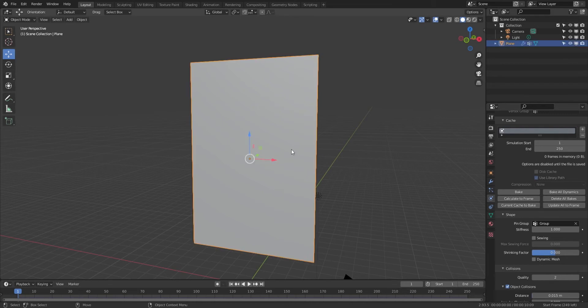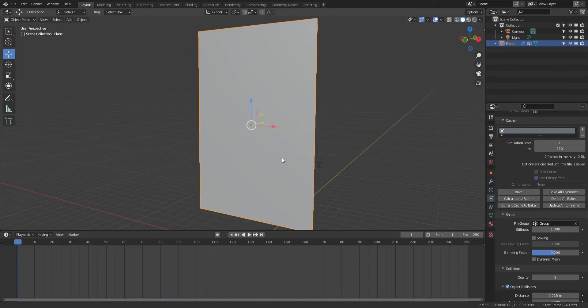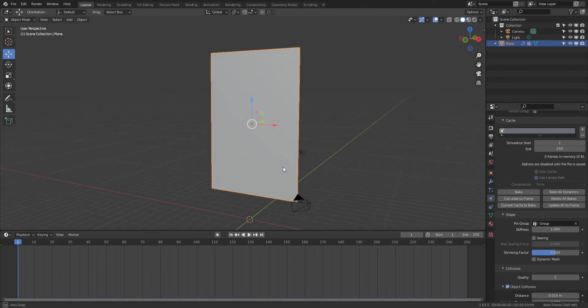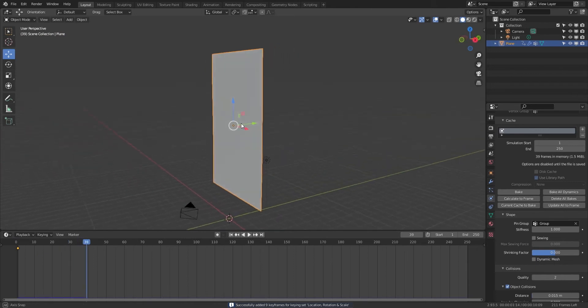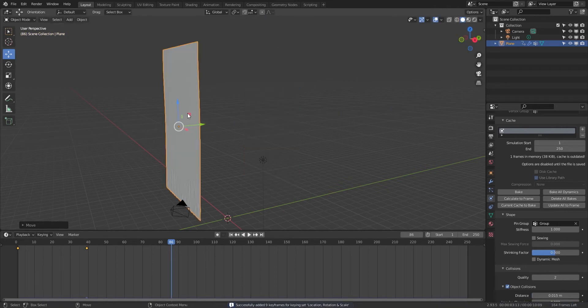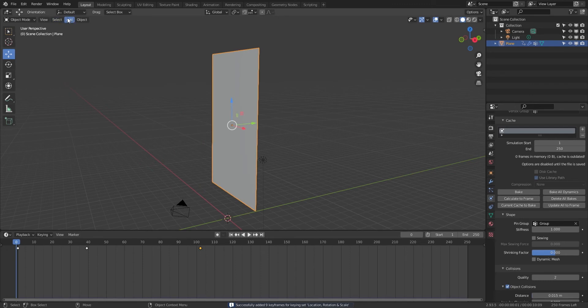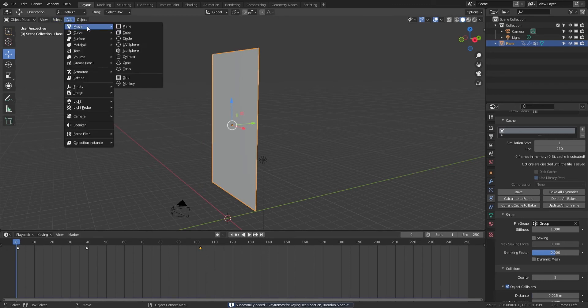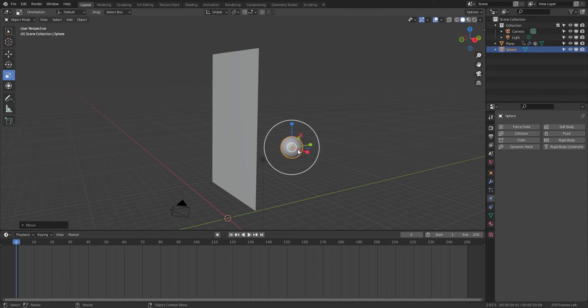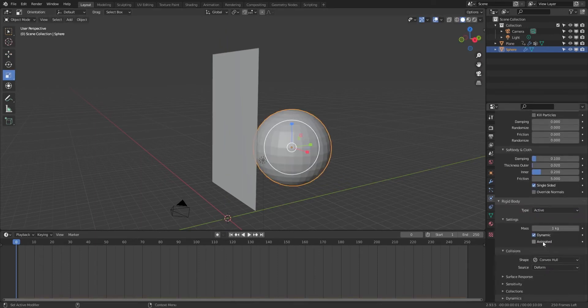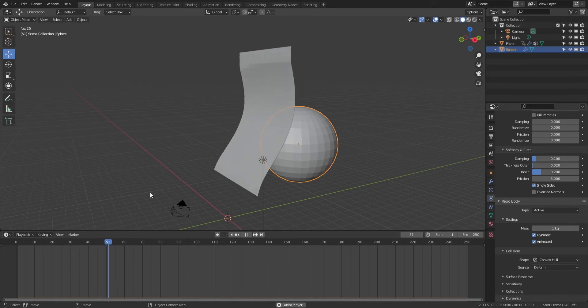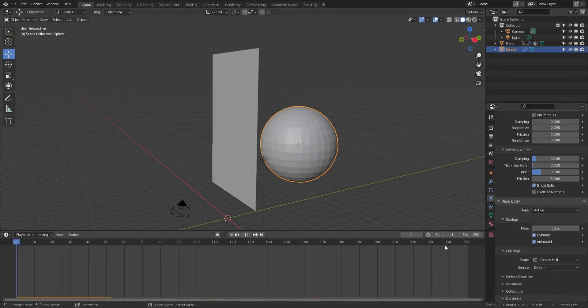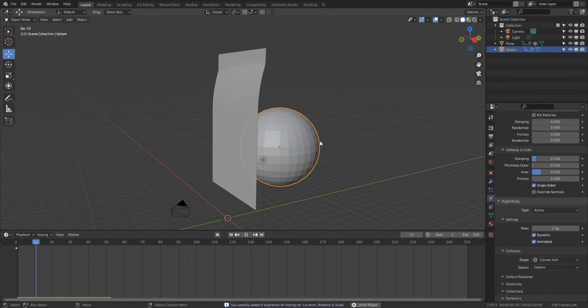We can animate this now. Let's animate this - move it back a bit, forward a bit again. Let's create some collisions for it. Add a mesh, let's go UV sphere, give it collision and rigid body.